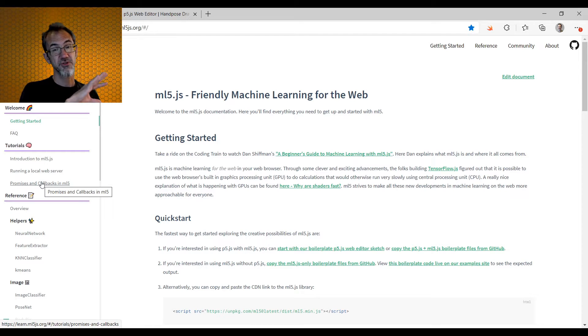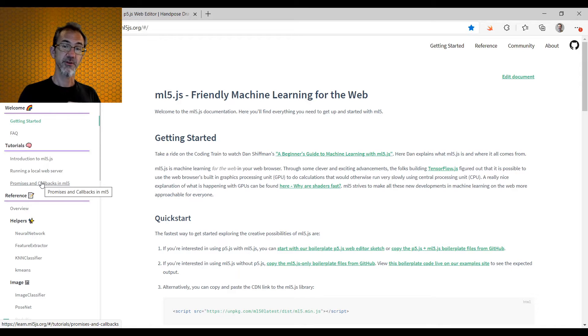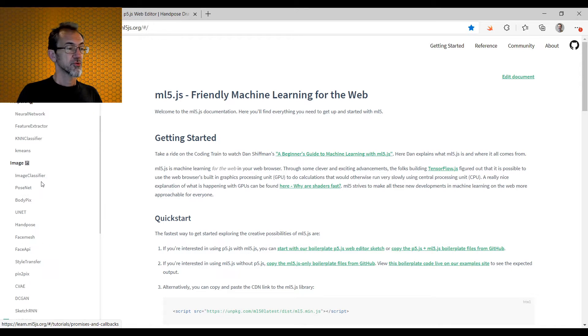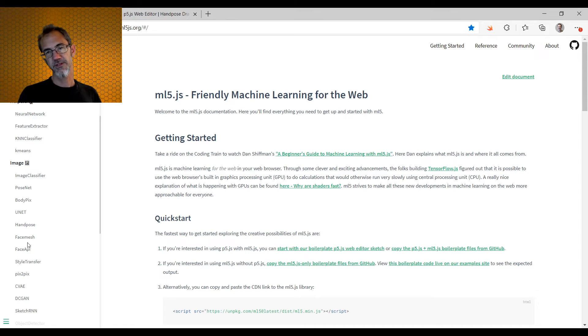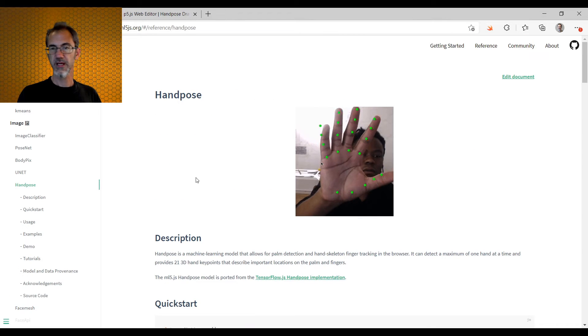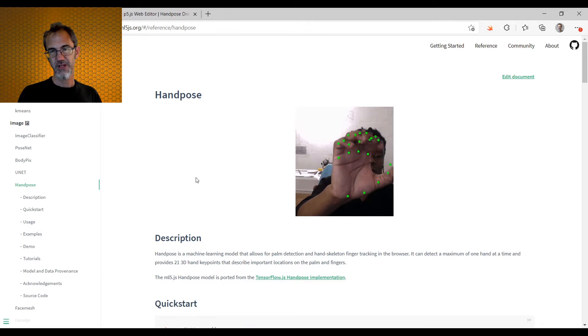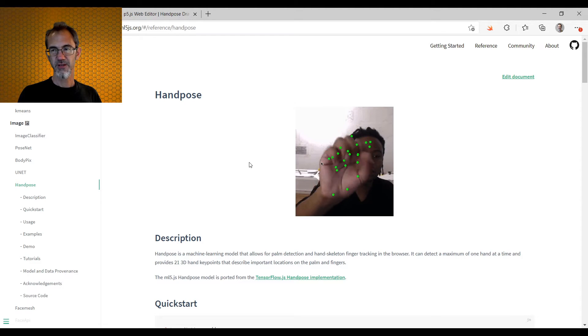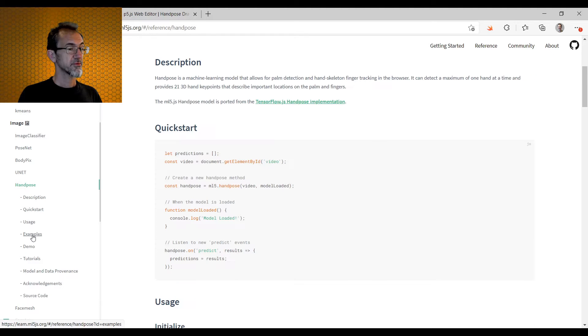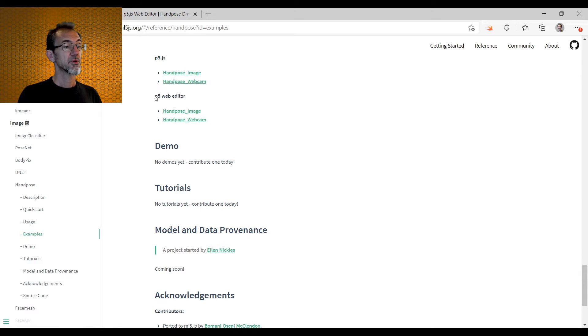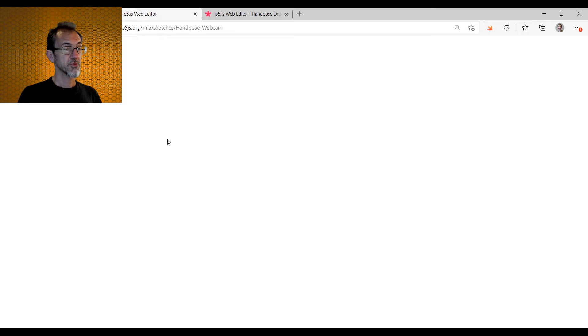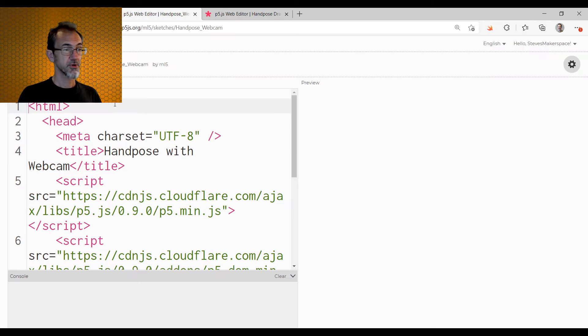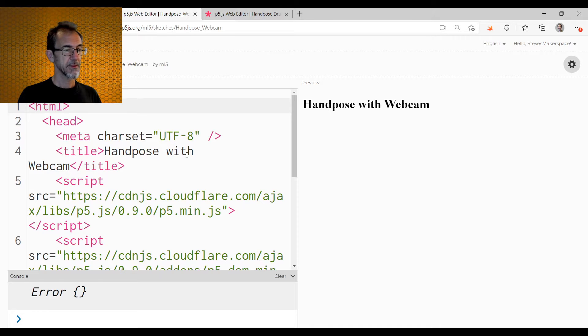ml5 is using TensorFlow, which is a machine learning application that was developed by Google. So we have here on the left-hand side a collection of different machine learning applications. And one of these applications is called hand pose. So here is demonstration of hand pose. There are examples here. We'll go to the hand pose webcam example, and we'll see if this runs while my webcam is operating. I don't know if it will. Nope. I got an error. So let's go back.